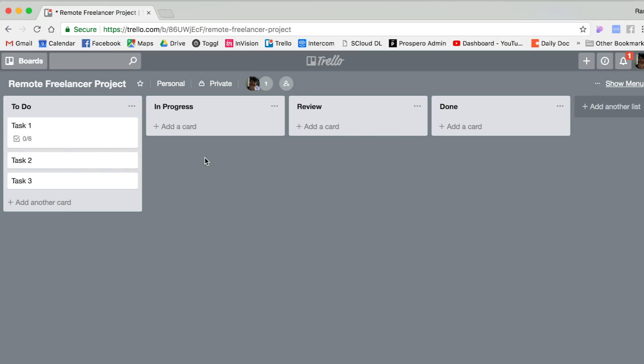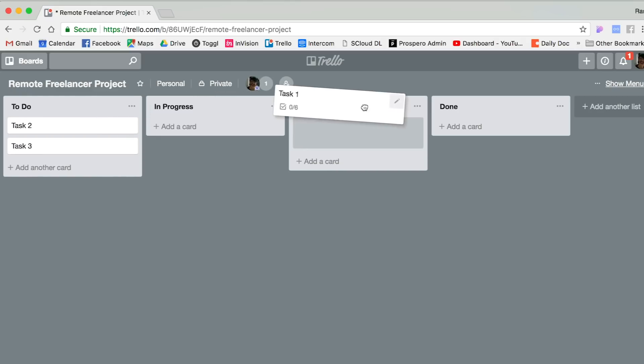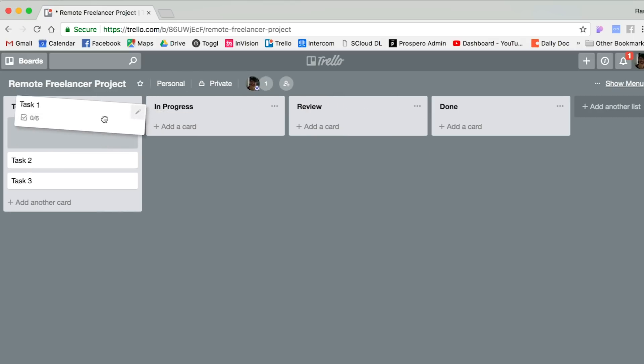So basically, if you don't know Trello, Trello is based on the Kanban methodology where you create cards and you move them around in lists.